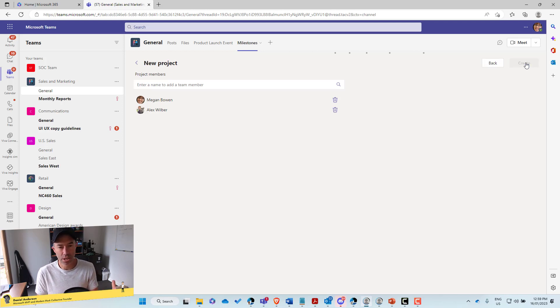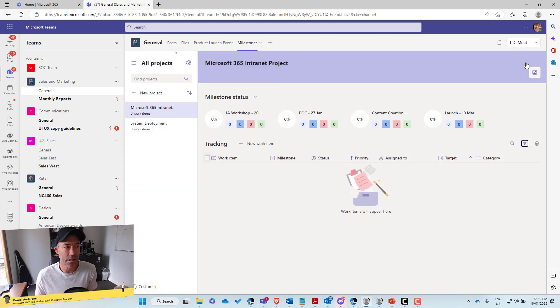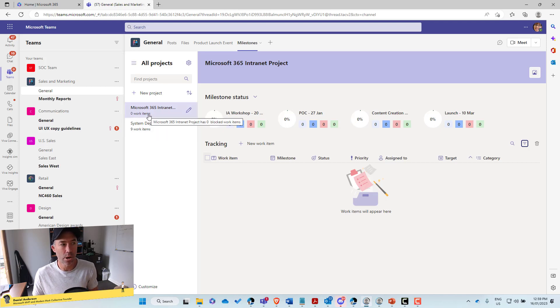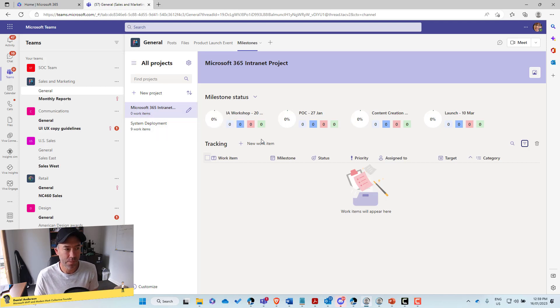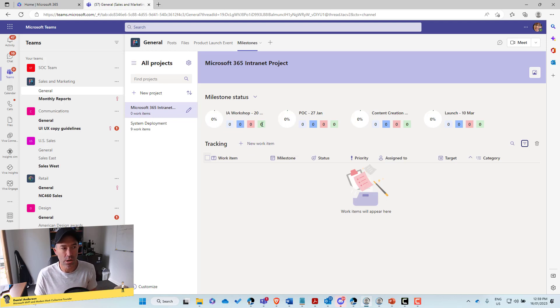Okay. So now that's going to spin up another project. It's going to appear in our list. And now we've got two. All right. So we've got system deployment and we've got our Microsoft 365 intranet. Okay. And now what we can do is add our new work items.